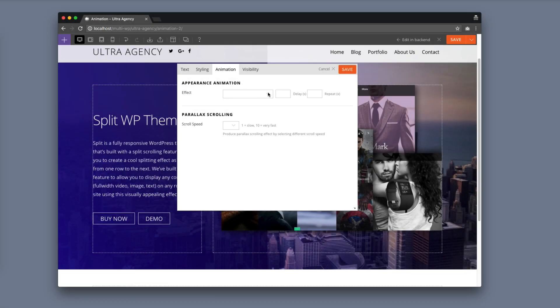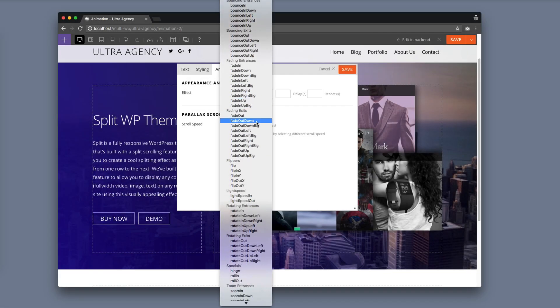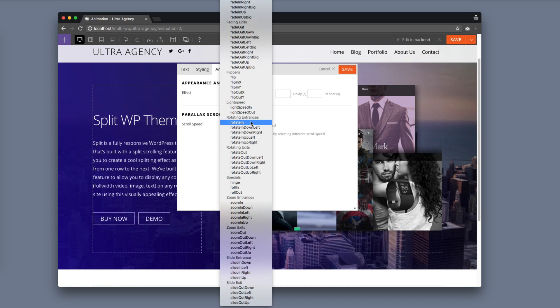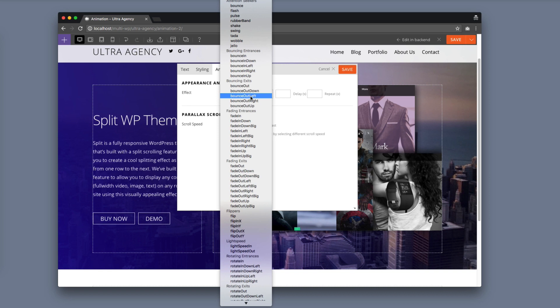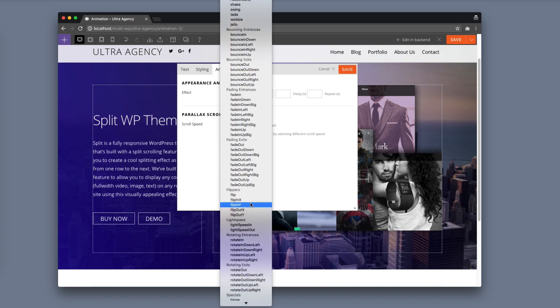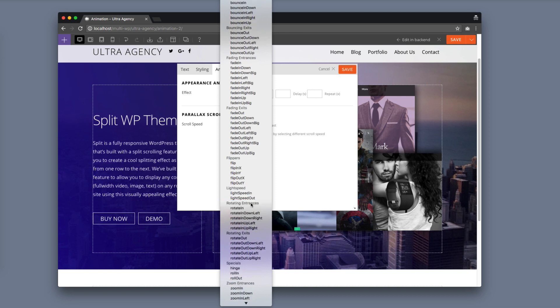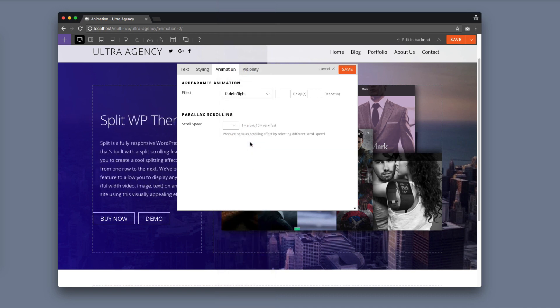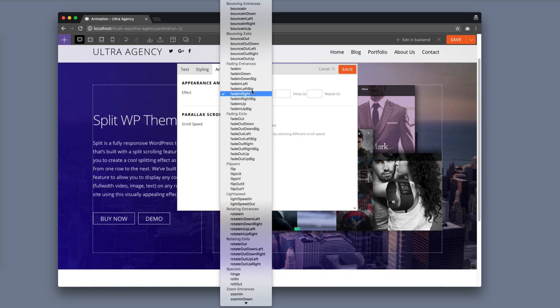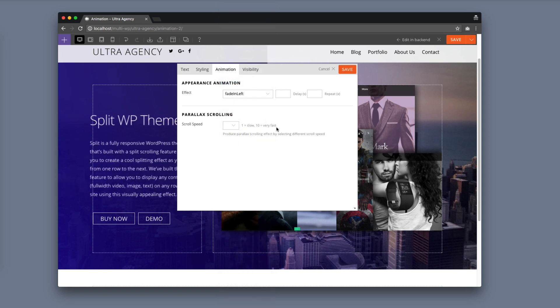Here you'll see all the effects that we can choose from. We have attention seekers, bouncing entrances, bouncing exits, fading entrances, fading exits, flippers, lightspeed, and many other animations. For this example I am going to choose fade in right — or maybe fade in left. I'll stick with fade in left. Click save.